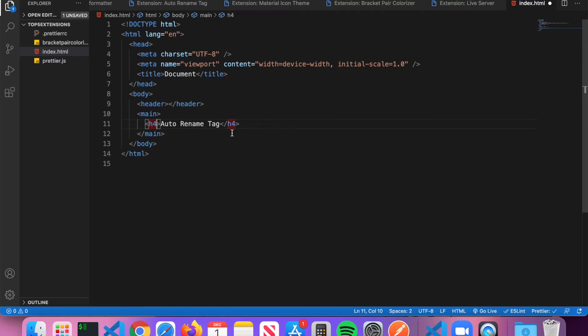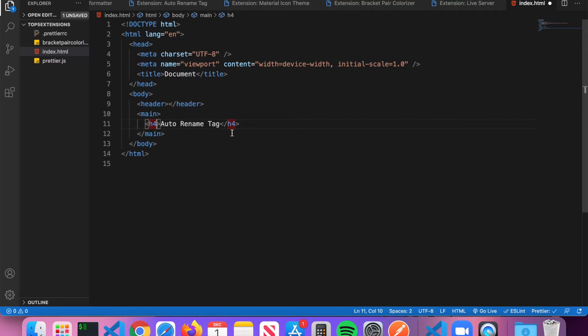Normally in VS Code without the Auto Rename Tag extension, if you wanted to change a tag you would actually have to change both the opening and closing tag, which can be quite a headache if you're working with a big HTML file and you want to make a large change. But with Auto Rename Tag it will automatically change the closing tag for you as well, so highly recommend that you install the Auto Rename Tag extension.